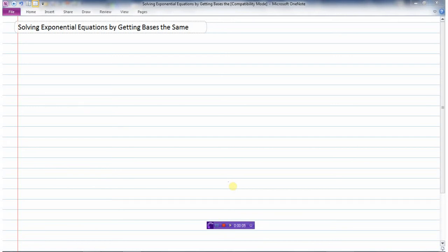In this video, we're going to take a look at how we can solve exponential equations by getting the bases the same. There are several ways we can solve exponential equations, but this video is only going to look at the method whereby we get the bases the same. An exponential equation is an equation that has a variable in the exponent.